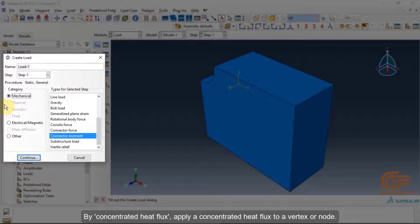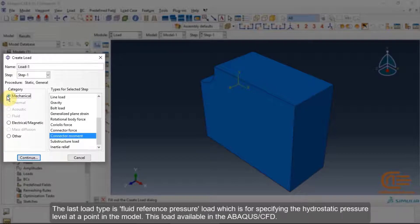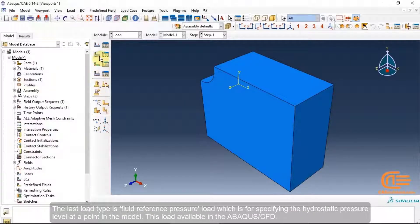Concentrated heat flux applies a concentrated heat flux to a vertex or node. You can also create a concentrated pore fluid flow load to define concentrated pore fluid flow at a vertex or node in soils analysis. The last load type is fluid reference pressure load, which specifies the hydrostatic pressure level at a point in the model — this load is available in Abaqus CFD.